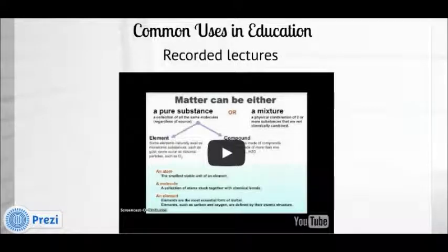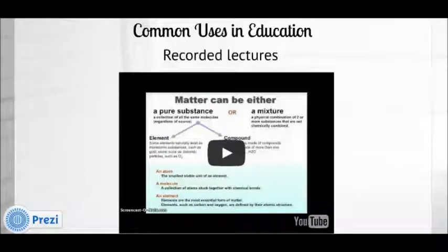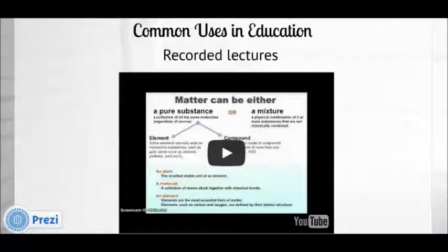There are many ways to use screencasts for educational purposes. Many use it to record lecture material using narrated PowerPoints, like in this example where an instructor is explaining some concepts in a chemistry lecture.